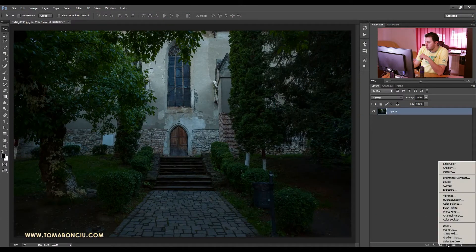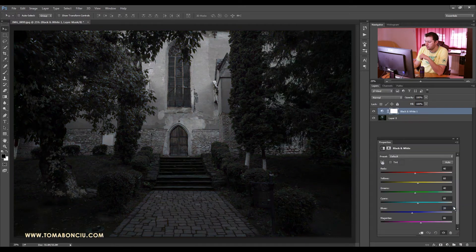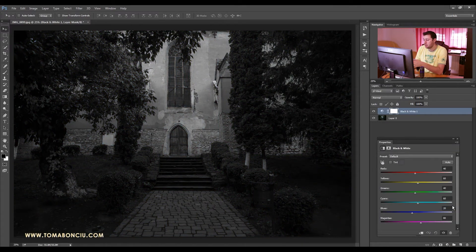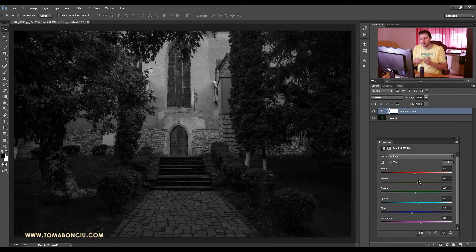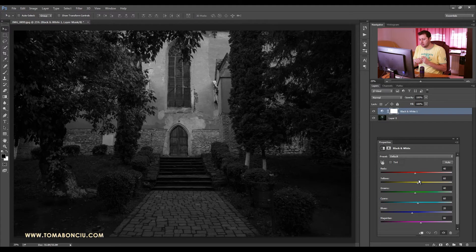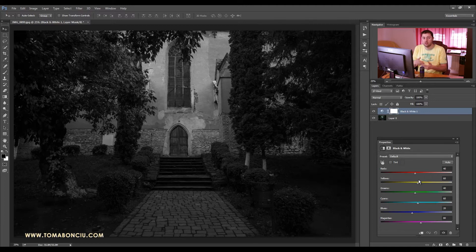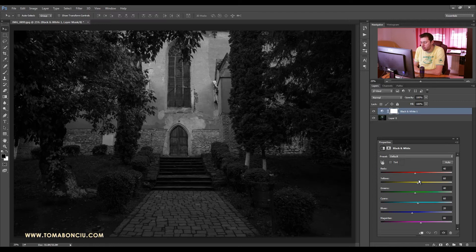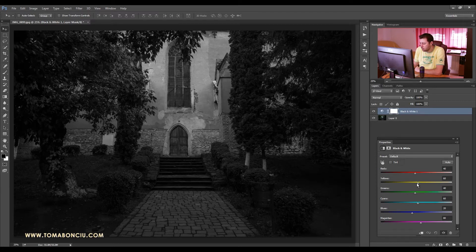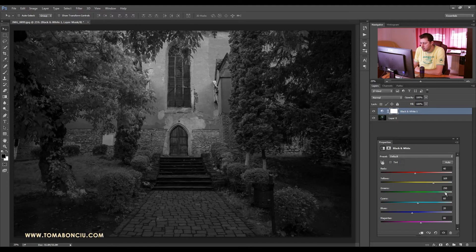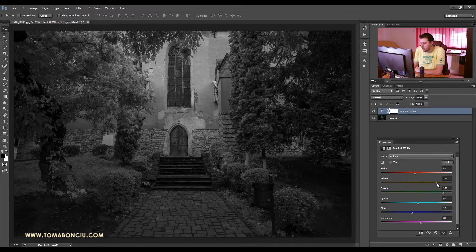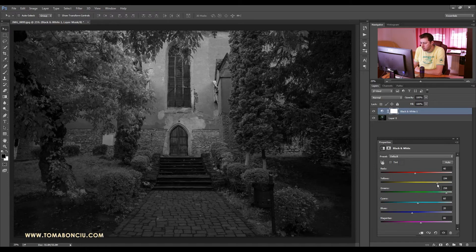The first thing I'm going to do is use an adjustment layer of black and white for the first conversion, and what I want to do is alter the yellows and the greens because these two channels usually form the vegetation. Now during sunrise or sunsets you will also have reds in the vegetation or maybe magenta, but it depends on the situation. In most situations yellows and greens form the vegetation.